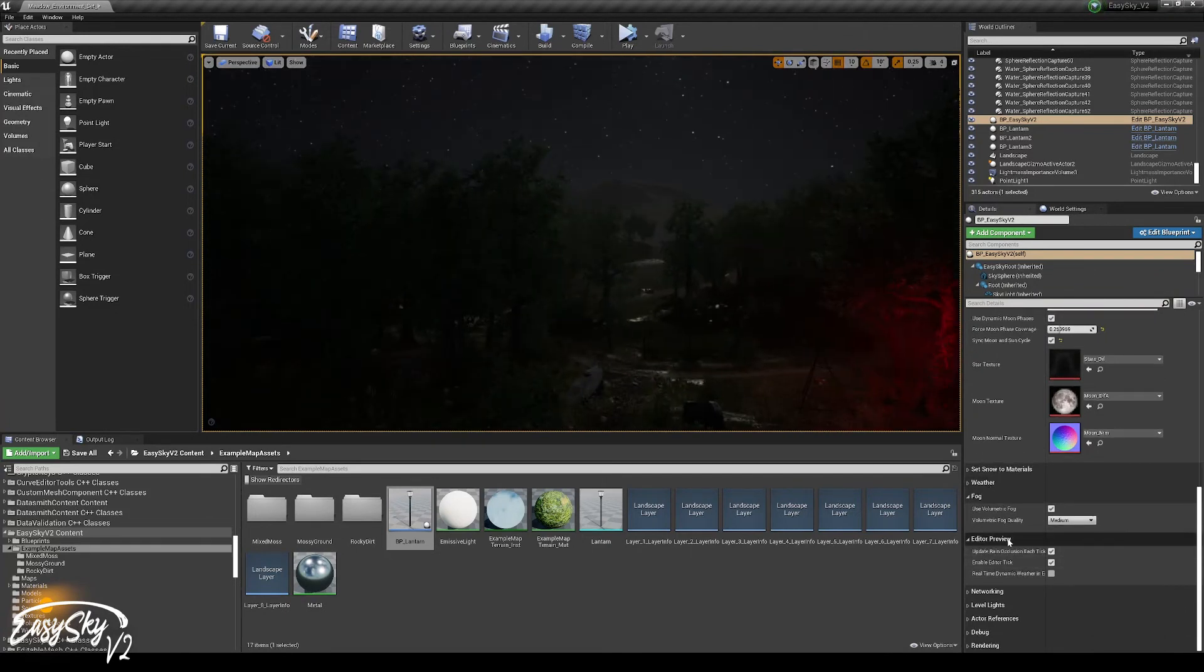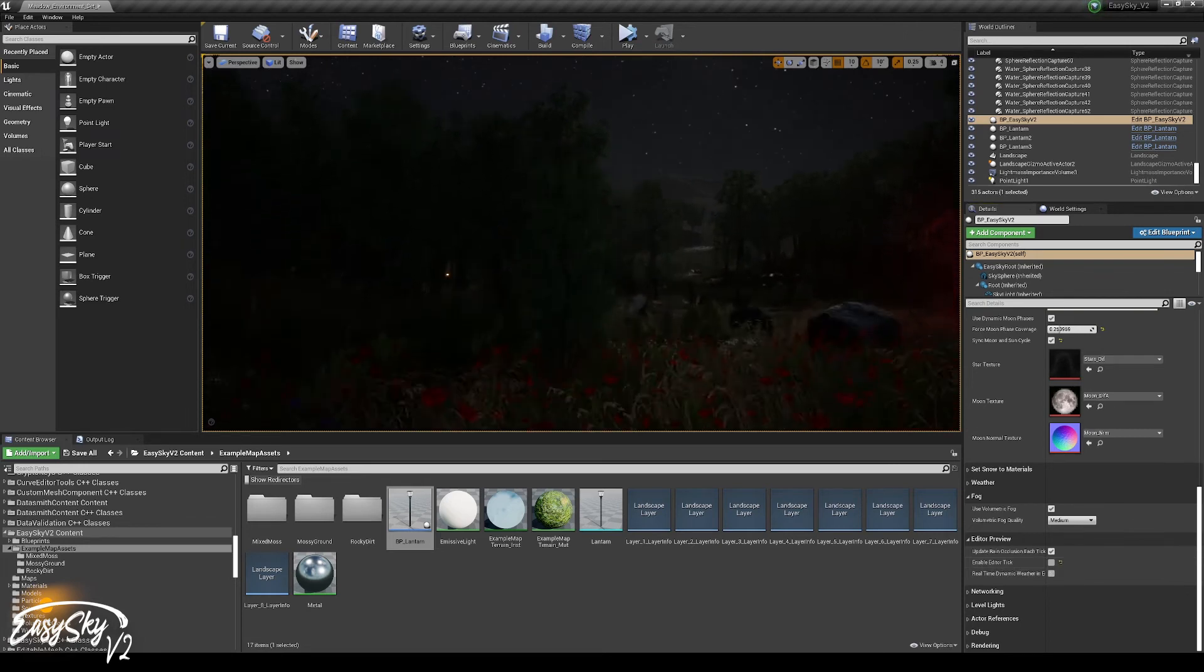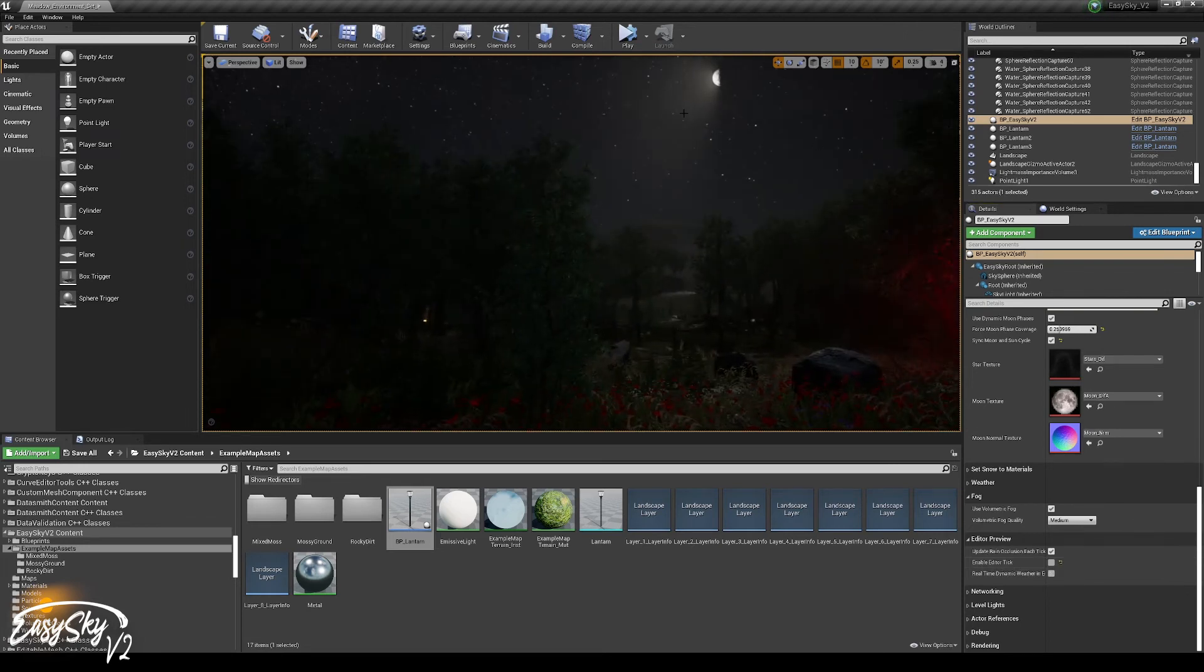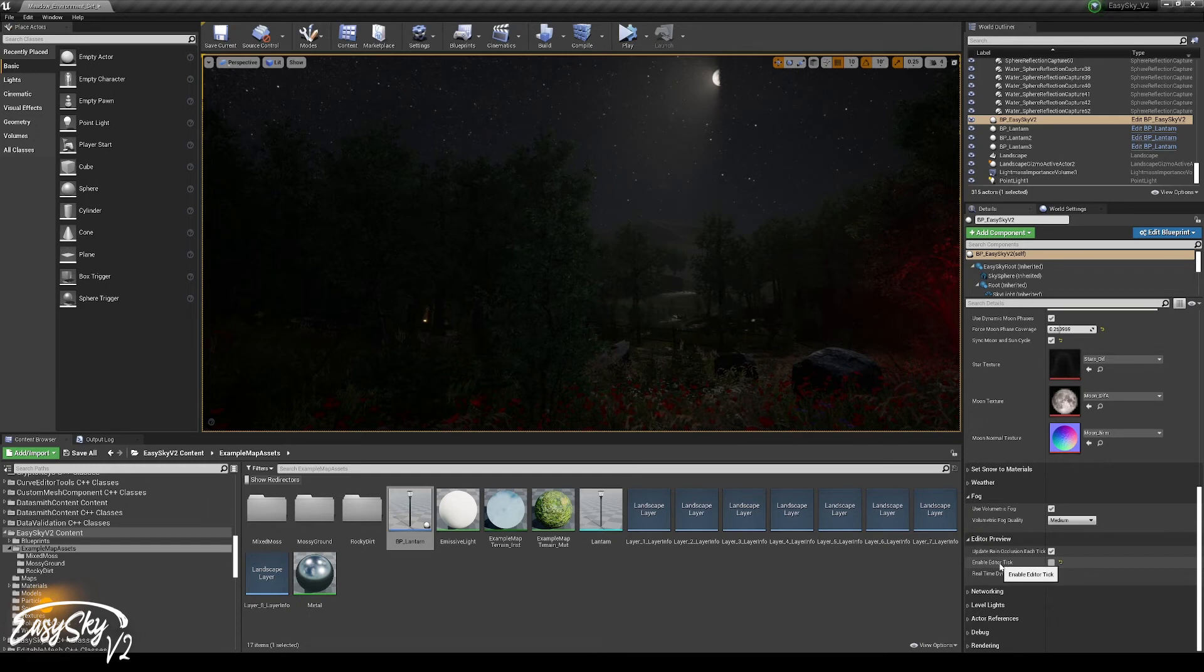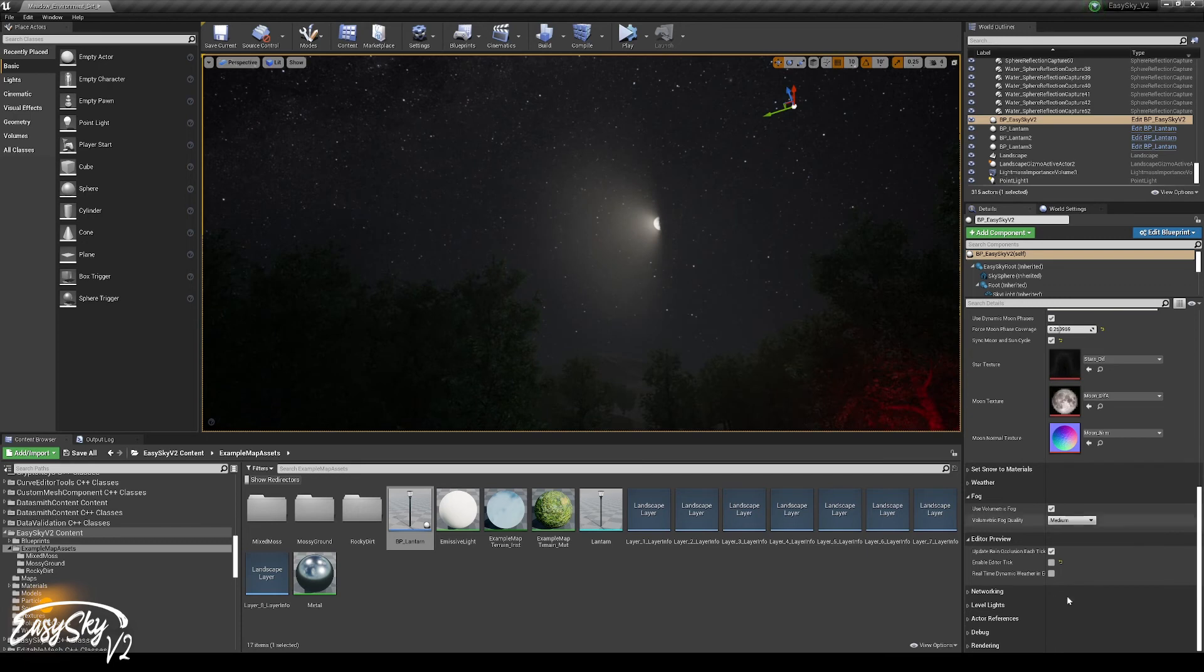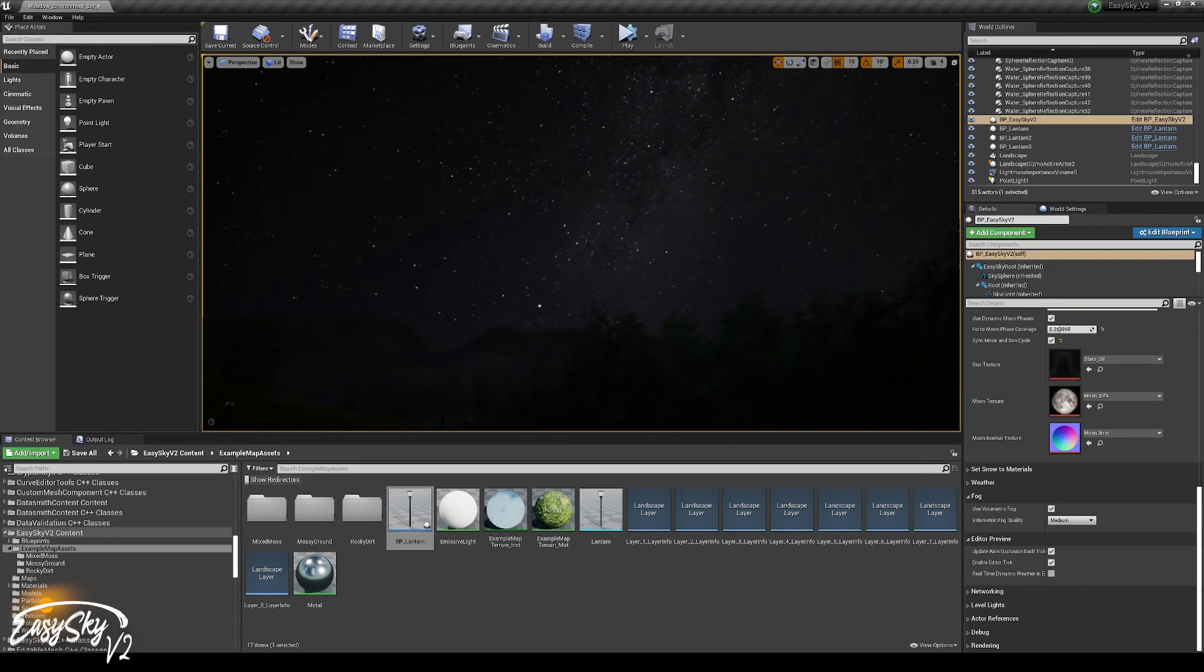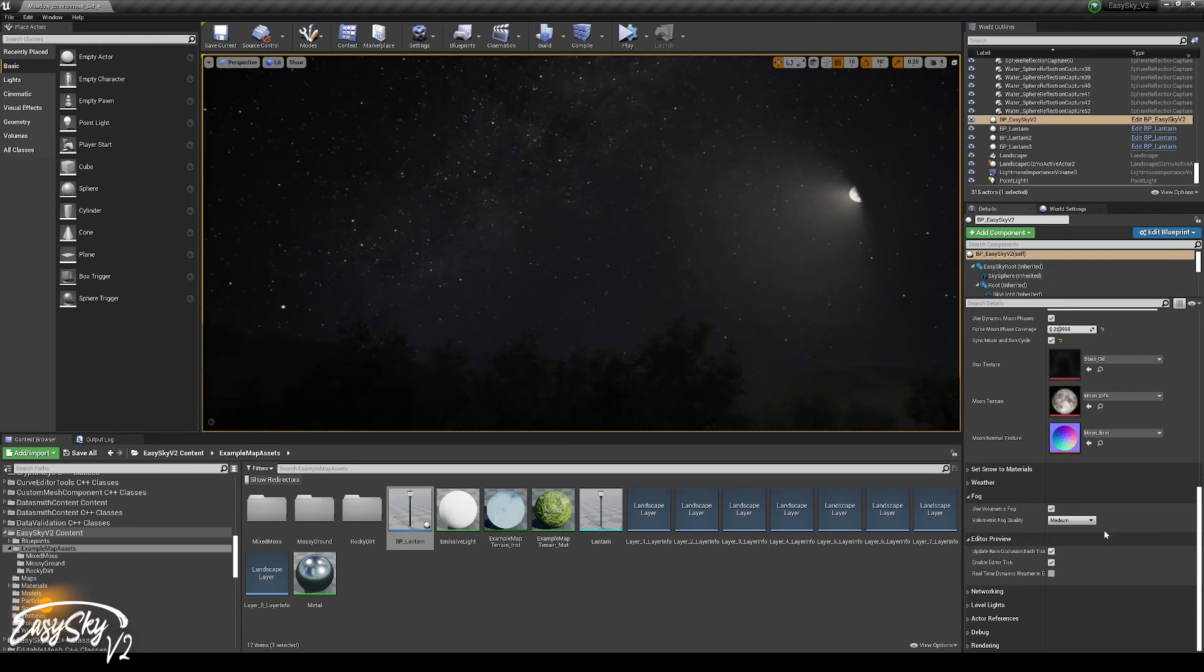You can disable it in the editor preview under enable editor tick. Just disable it. And at this point the sky will not update every tick anymore. It will not take any resources. It will just keep it like it is at this state. And at any point in time you can enable it again and it will start doing things again.